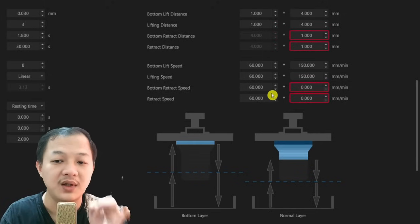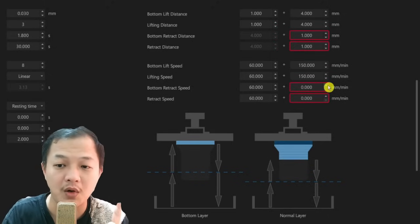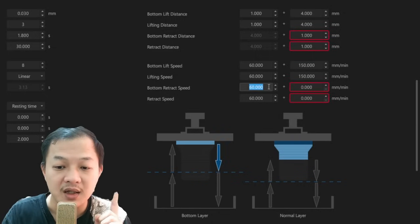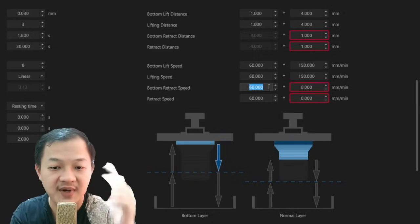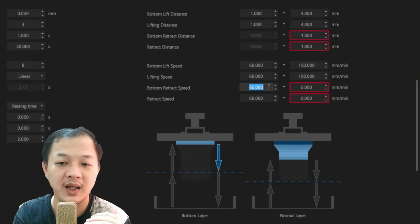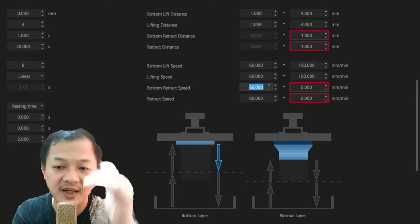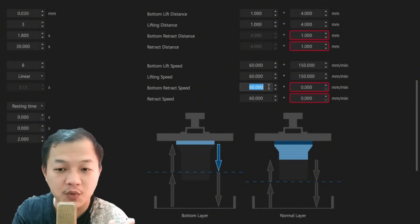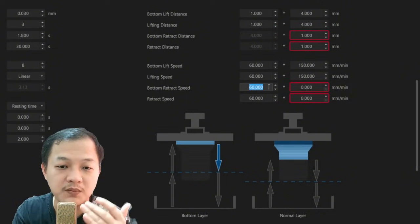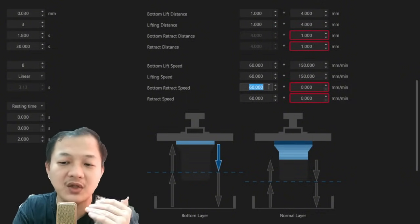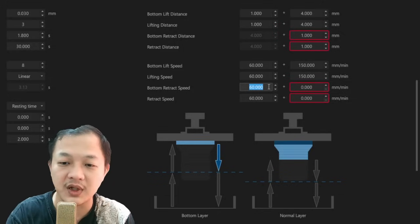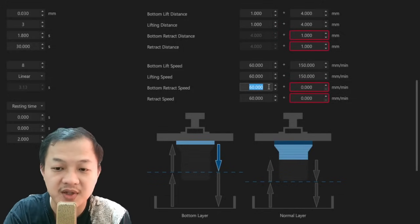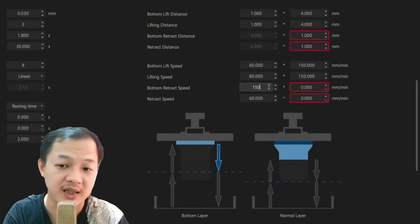Now this is where most people get it wrong. In this column here, it is the fast retract speed, okay? This is for your fast retract speed. You could input whatever number you want, but I usually keep both my lift and retract at the same speed. I want to keep things simple. So I would input the fast retract for my bottom is at 150.